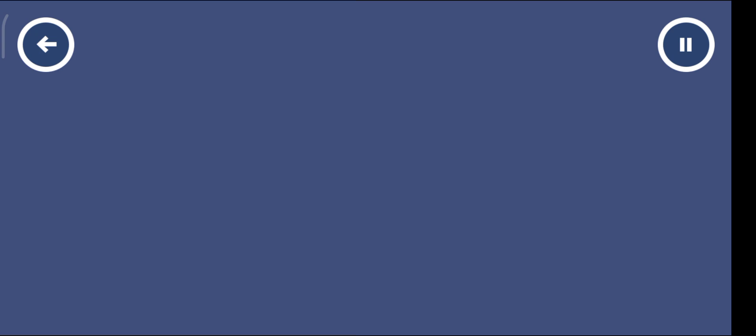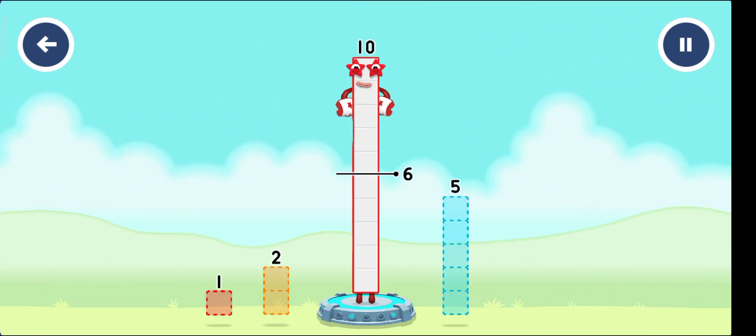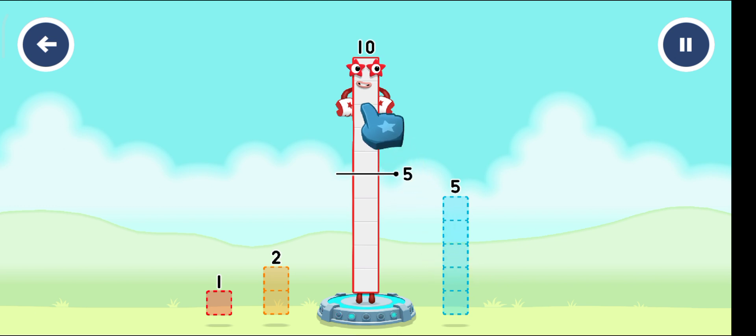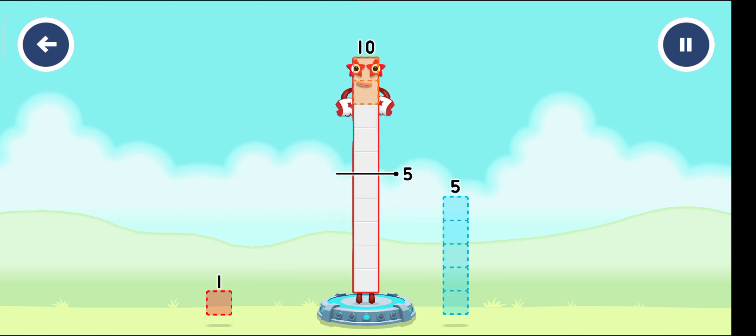Take number blocks away from ten to leave five. Drag an outline onto the middle to take number blocks away until you have just the right number left.